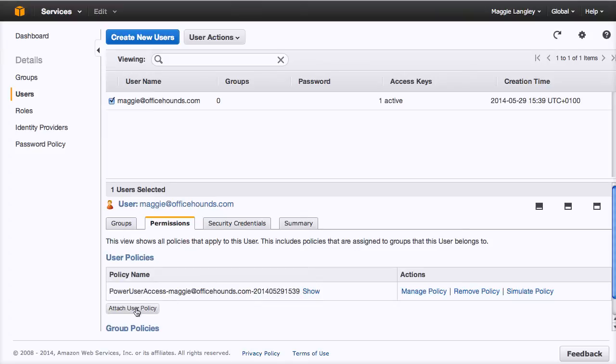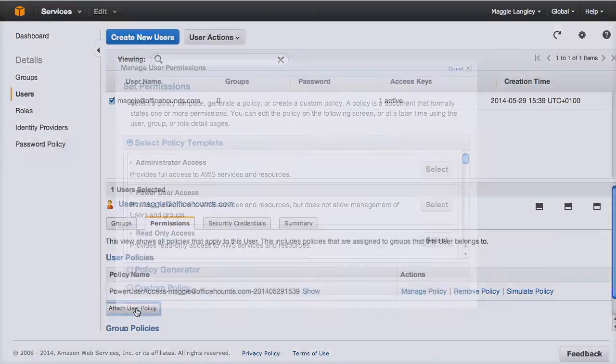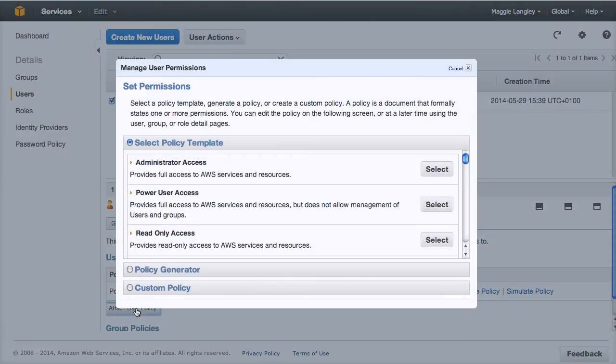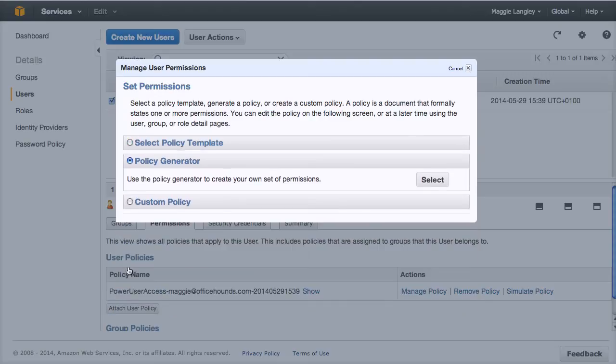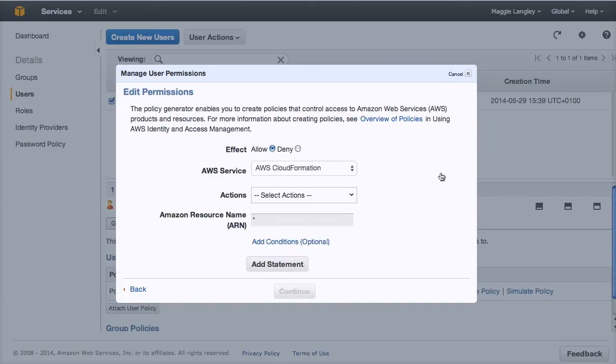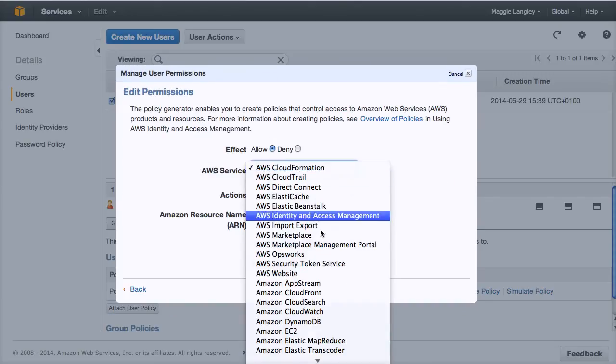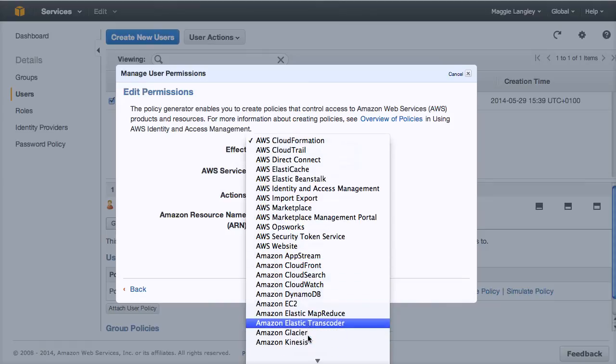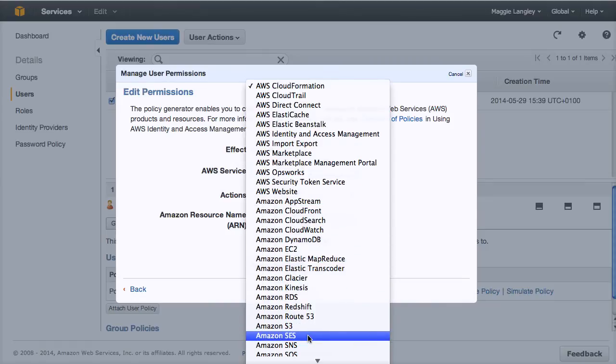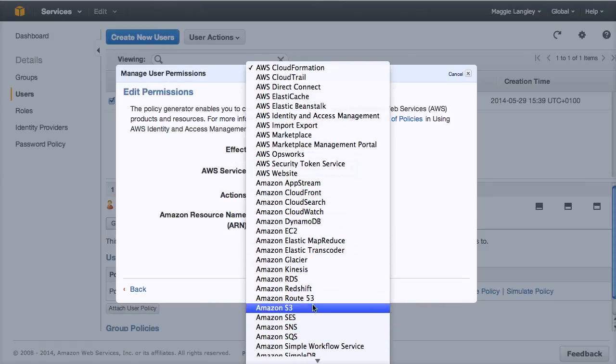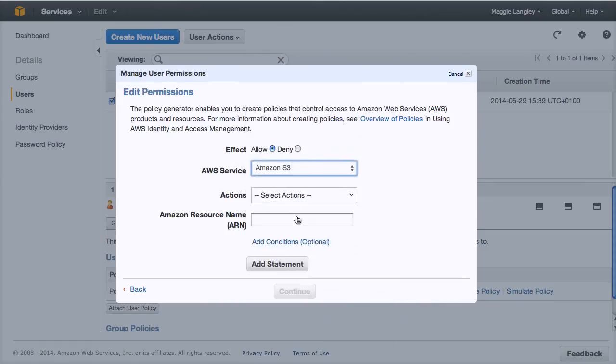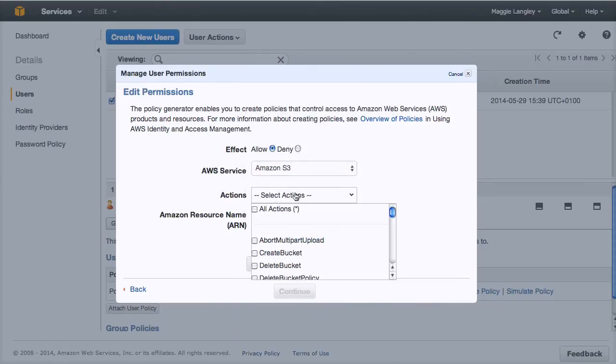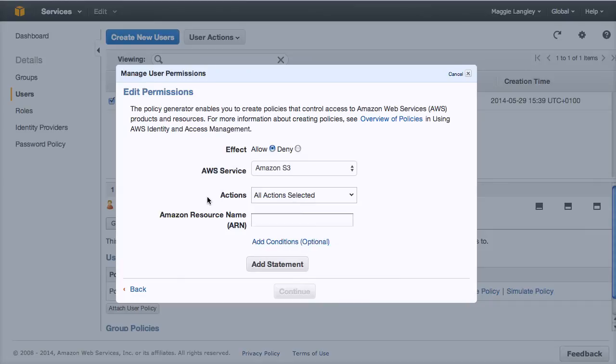And then we're also going to click attach again, and we're going to go down to policy generator and we click select and we're going to go right down to Amazon S3. And we are going to give full access to, this would be if you're giving access or permission to someone who's going to administer your Amazon S3 for you. So it might be your assistant or your website developer.